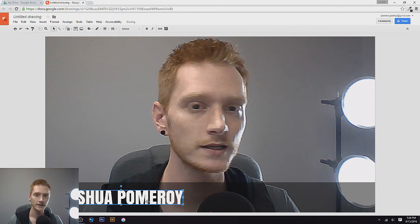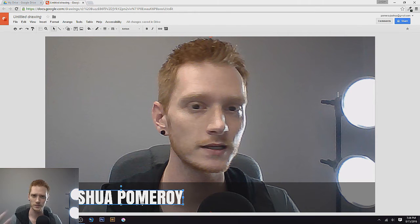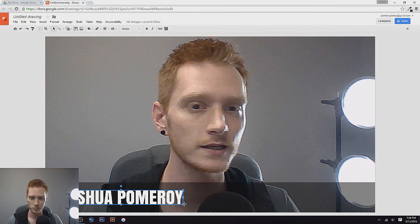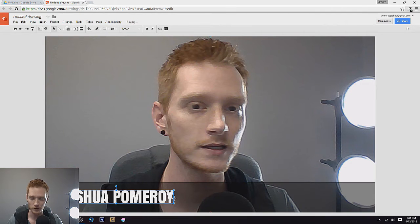I believe nudging moves in increments of 10 pixels or something like that. So we've got my name right there. I'm going to make it just a little bit smaller.